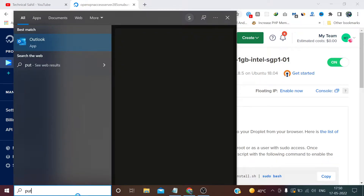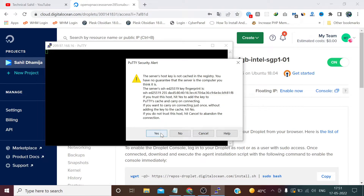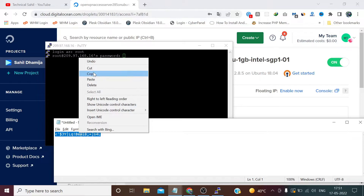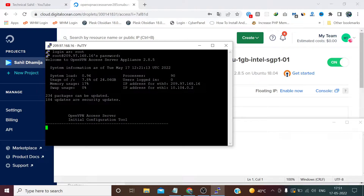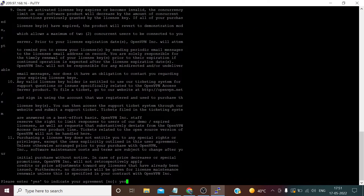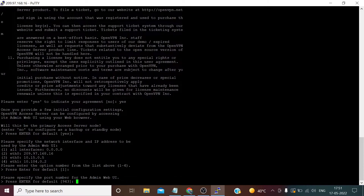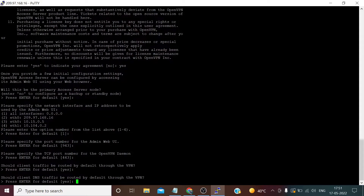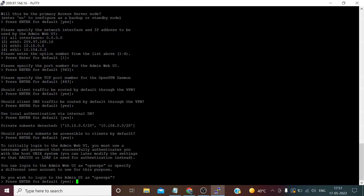Launch PuTTY. Username is root, and the password we just copy from here. Press Enter, type 'yes', then press Enter for default settings. Press Enter again multiple times to accept all the defaults — we don't want to change any port. Press Enter through the remaining prompts.